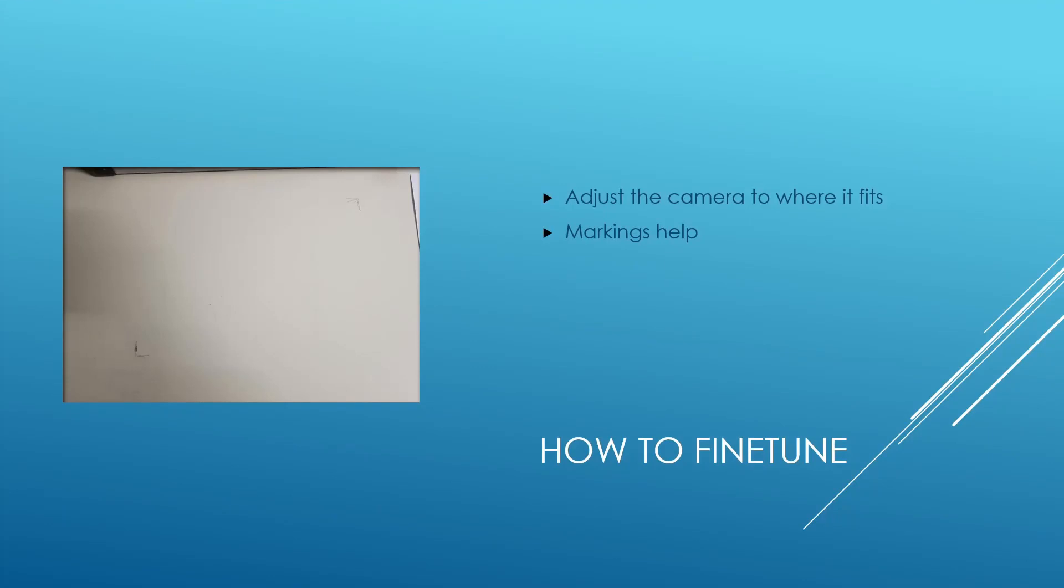What I can highly recommend is doing some fine tuning there. And that was in my case, I just used a pencil to do some markings on the table. If you're not wanting to do some painting directly on your table, just use a piece of tape and do the marking that way, however you like.